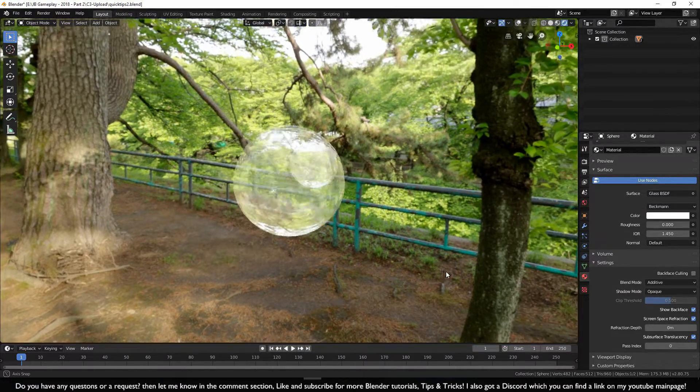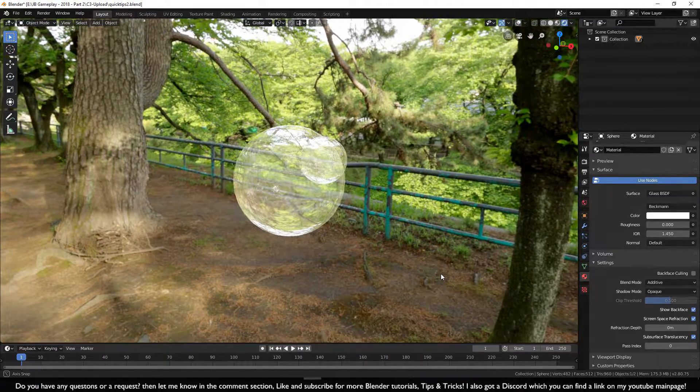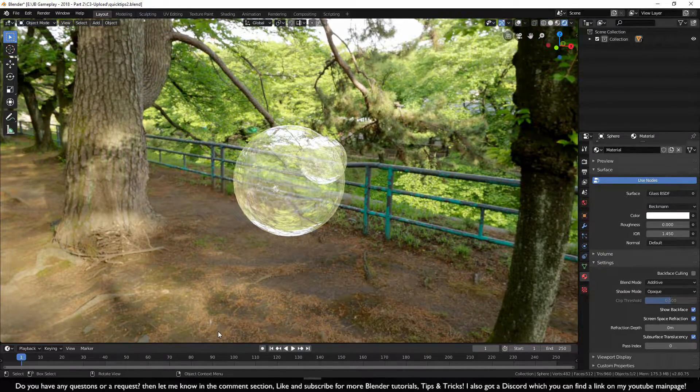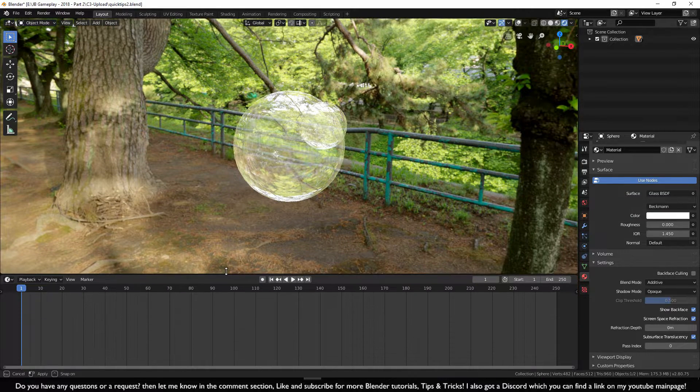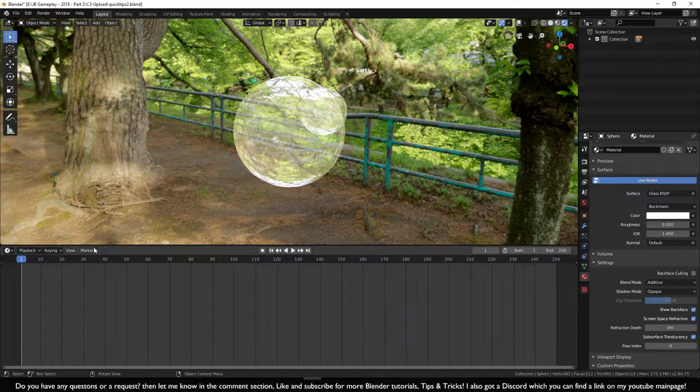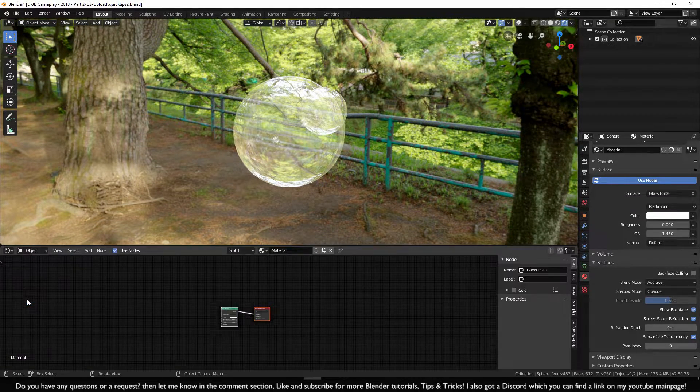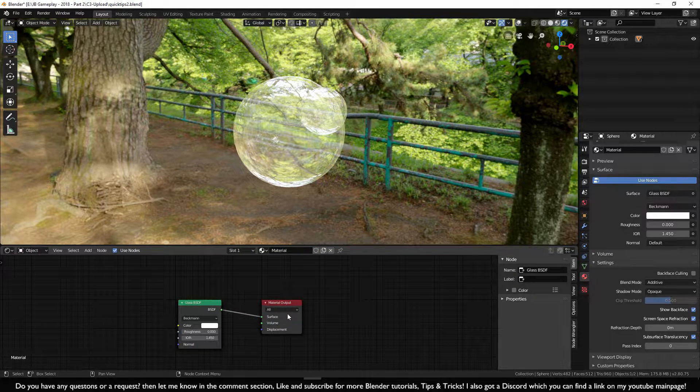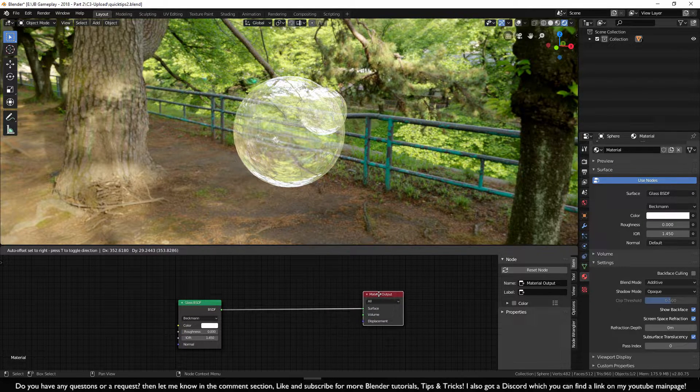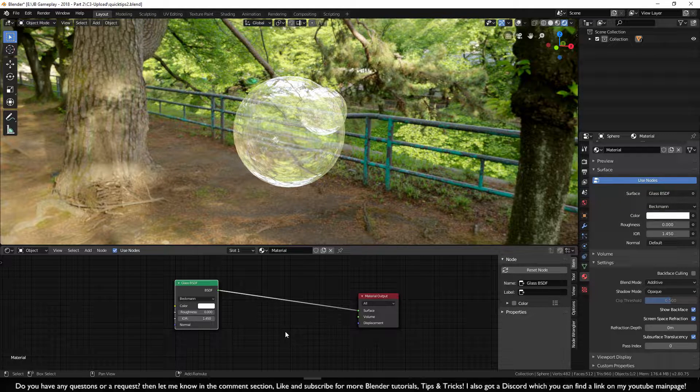Now of course we can see through and it looks like glass, but there is still some more you can do. So let's put this timeline up here and change this to Shade Editor. Now let's zoom in, put the Material Output down here to make some space.